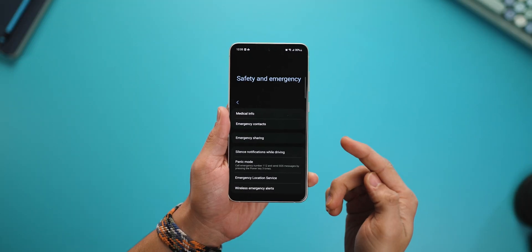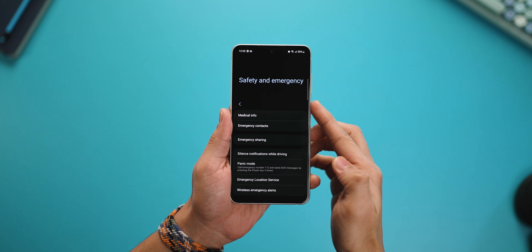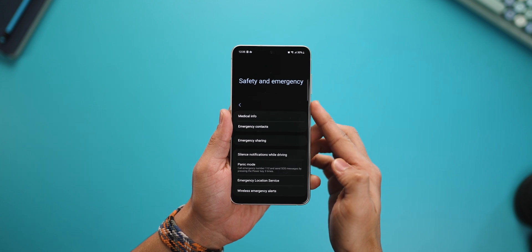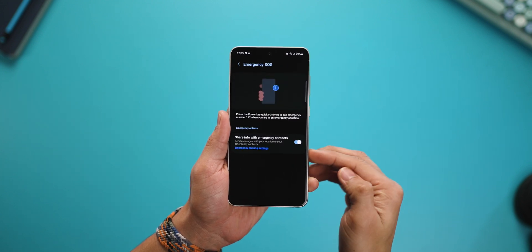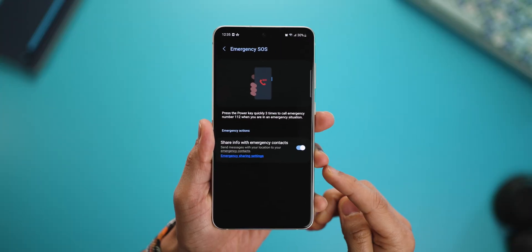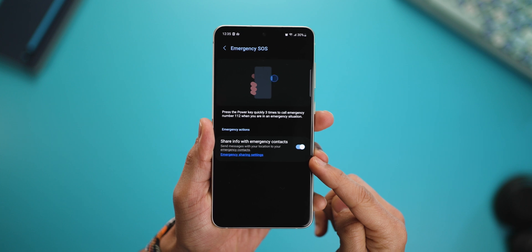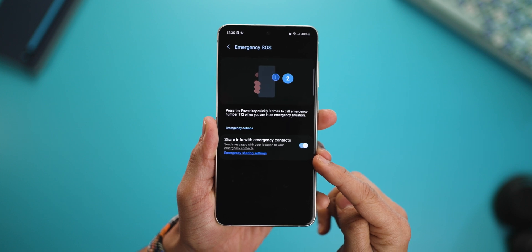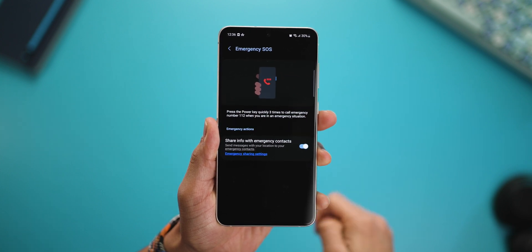You can also trigger emergency sharing by triple tapping the power button. Within panic mode, you can enable a setting that allows you to call your emergency contacts. Imagine all of this is already baked into your phone as a feature — and I hope you never have to use it, but it doesn't hurt to be prepared.